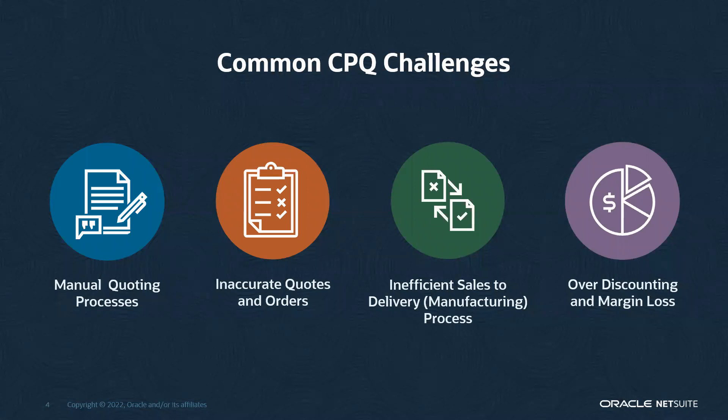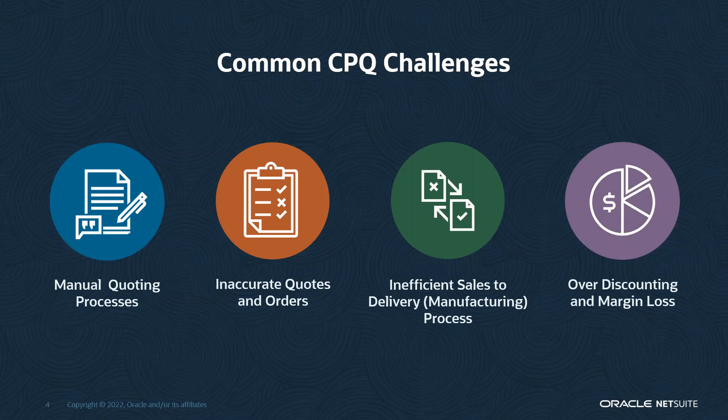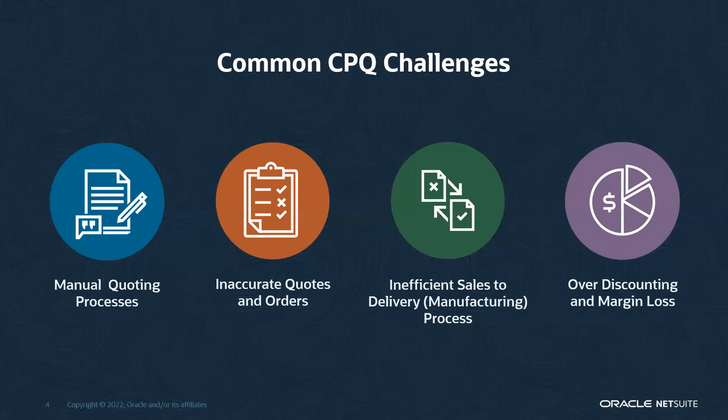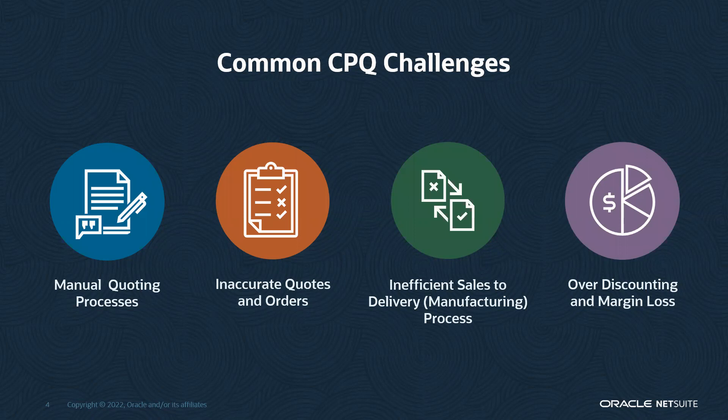Common challenges that CPQ will assist with are eliminating the manual quoting process, reducing inaccurate quotes and orders by your sales team, removing the inefficiency in your sales-to-delivery process with consideration for manufacturing, and protecting against over-discounting and margin loss.